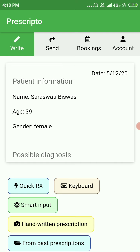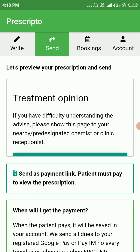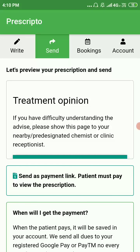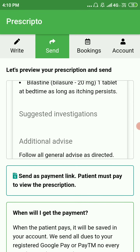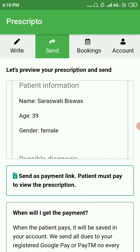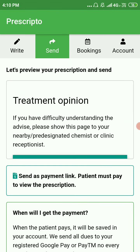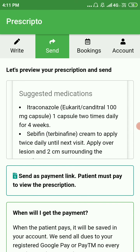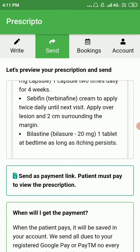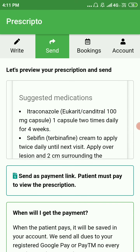To send that, first go to the Send section. At the top of this section you can see there is a Preview section. The preview section is to preview your prescription before you send it to your patient. This is slightly different from what the patient will actually see.